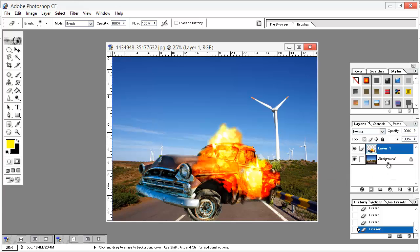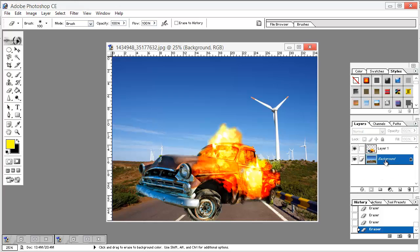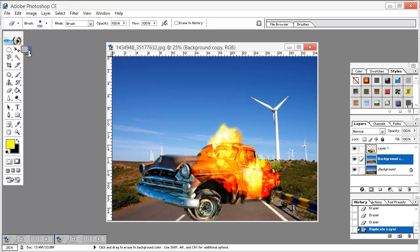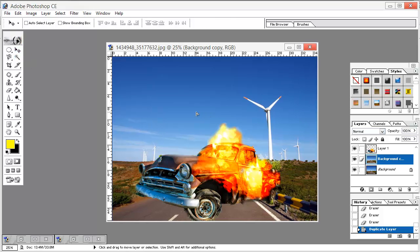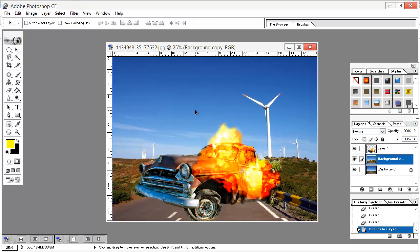Now go to this background layer and just drag it down again. With the Move Selection Tool just change its position.